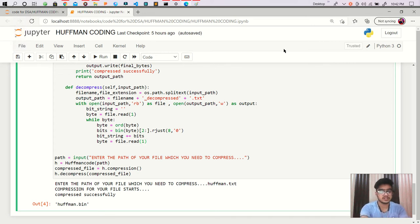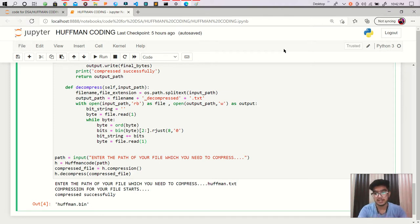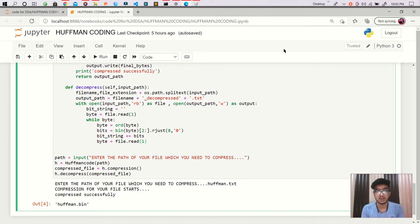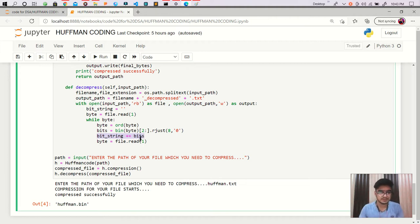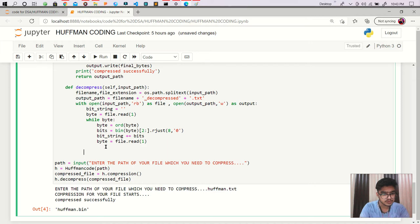In the previous video we were decompressing our video and getting our binary data form. But it is not the original data we actually want, because the data we get — which is stored as a bit string — is actually containing padding. So in order to decompress it, we have to remove the padding as well.